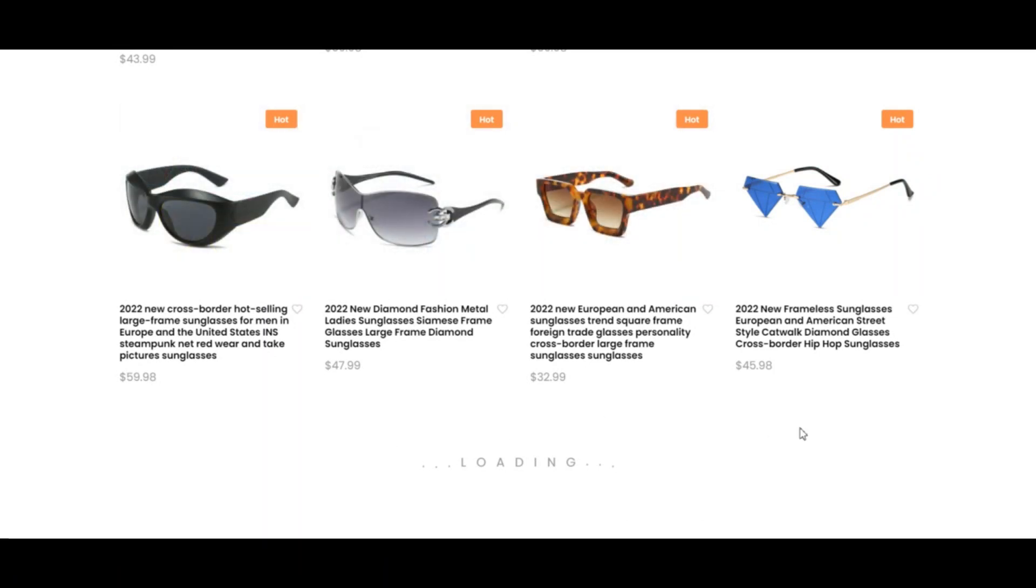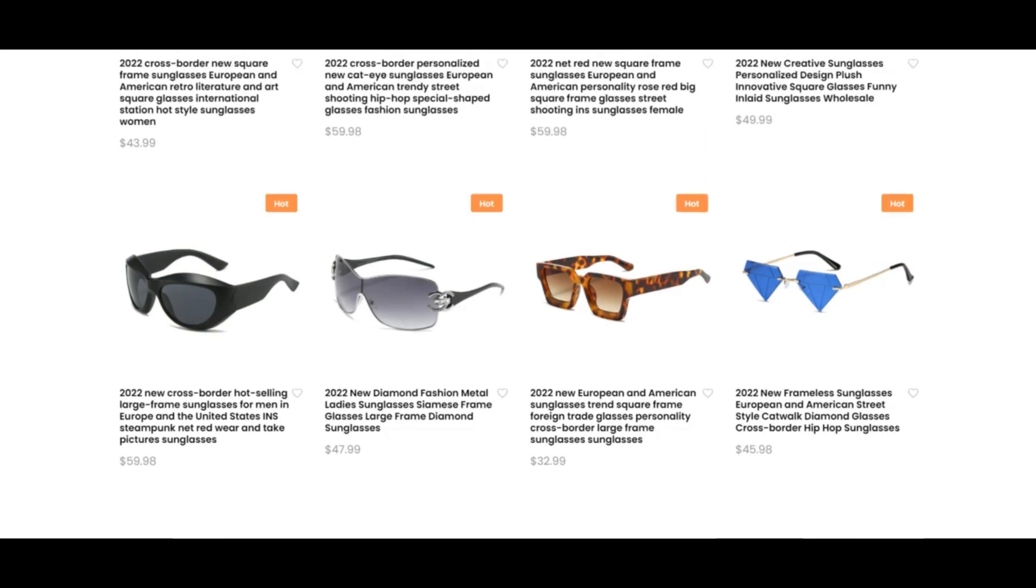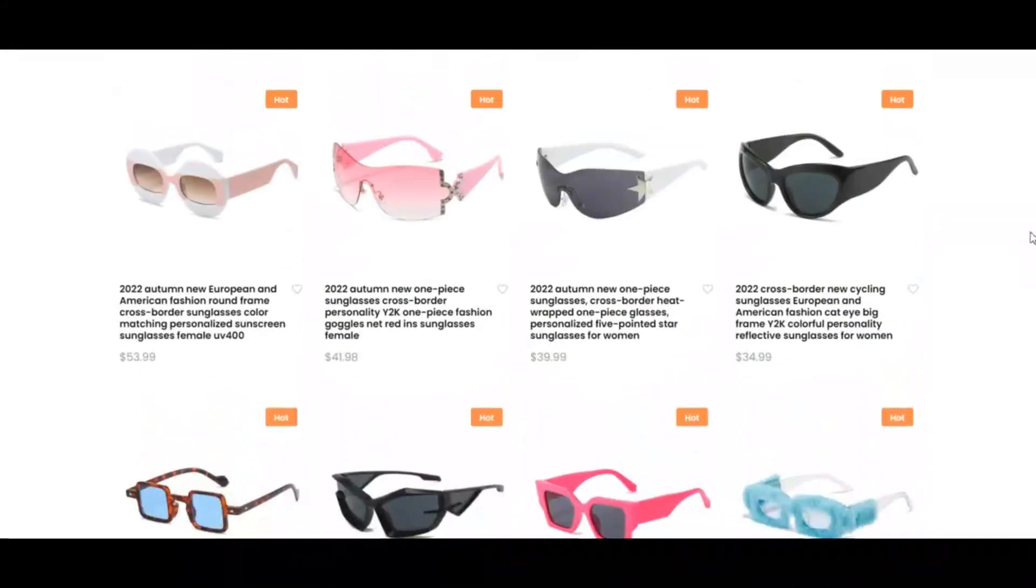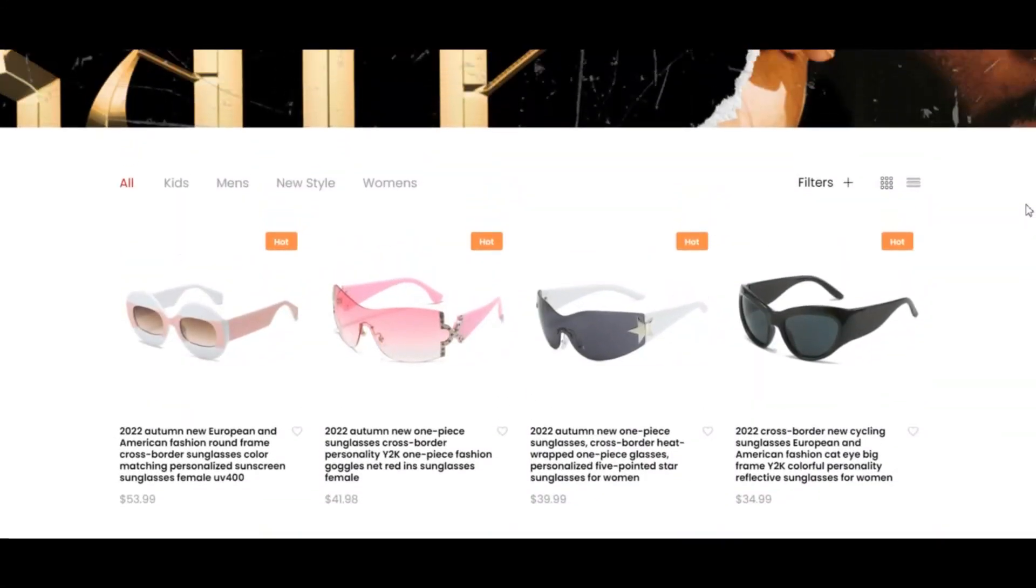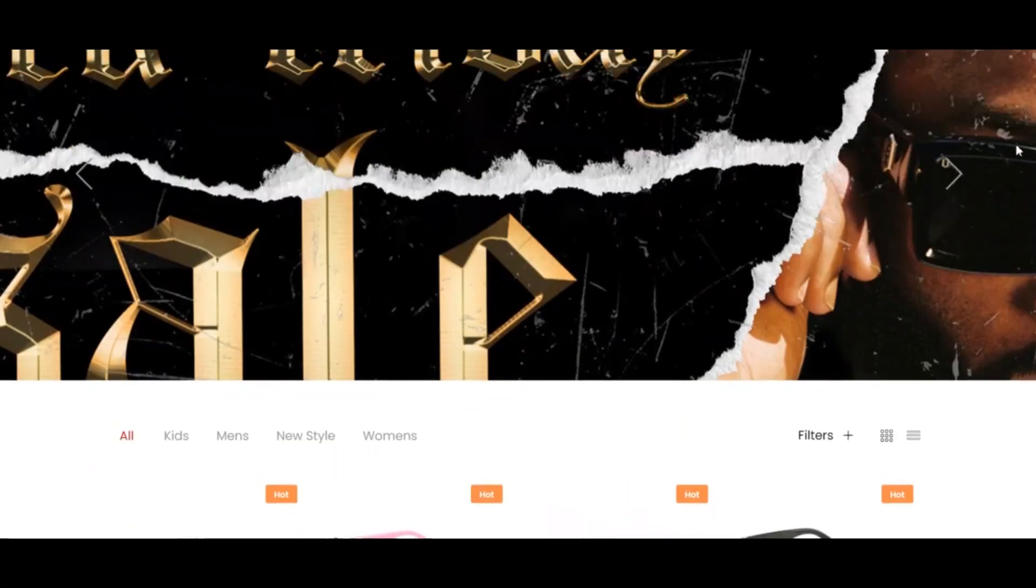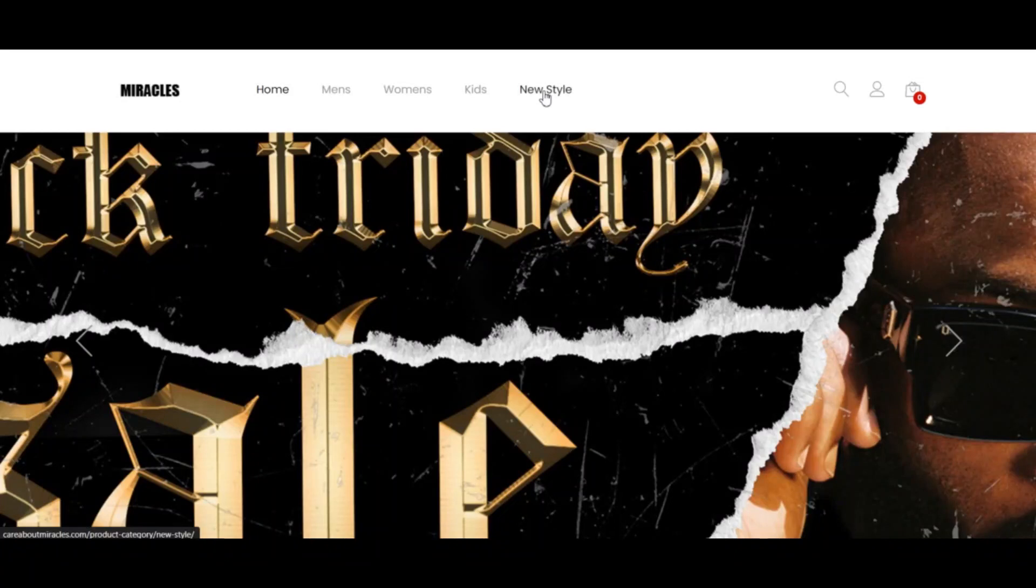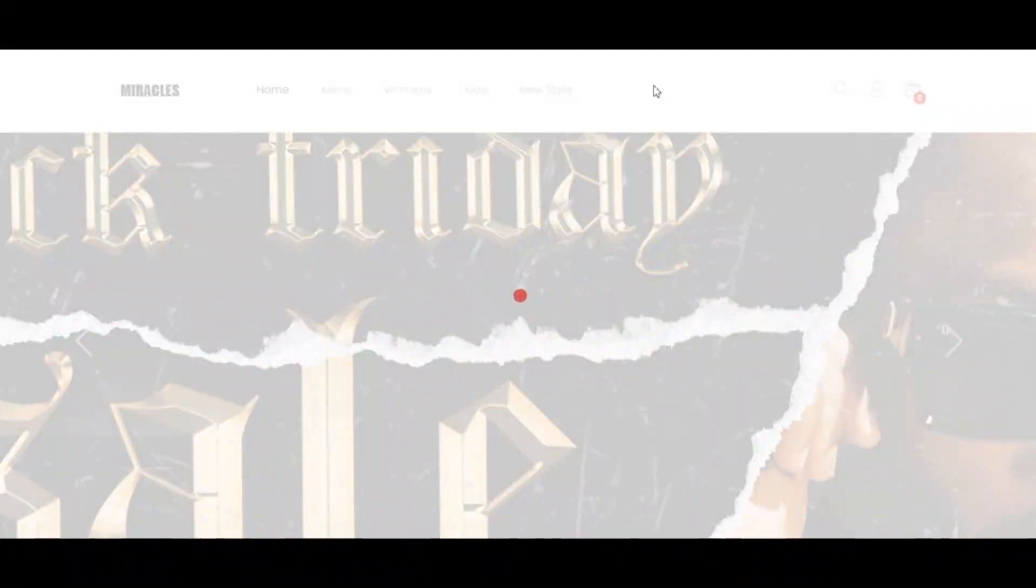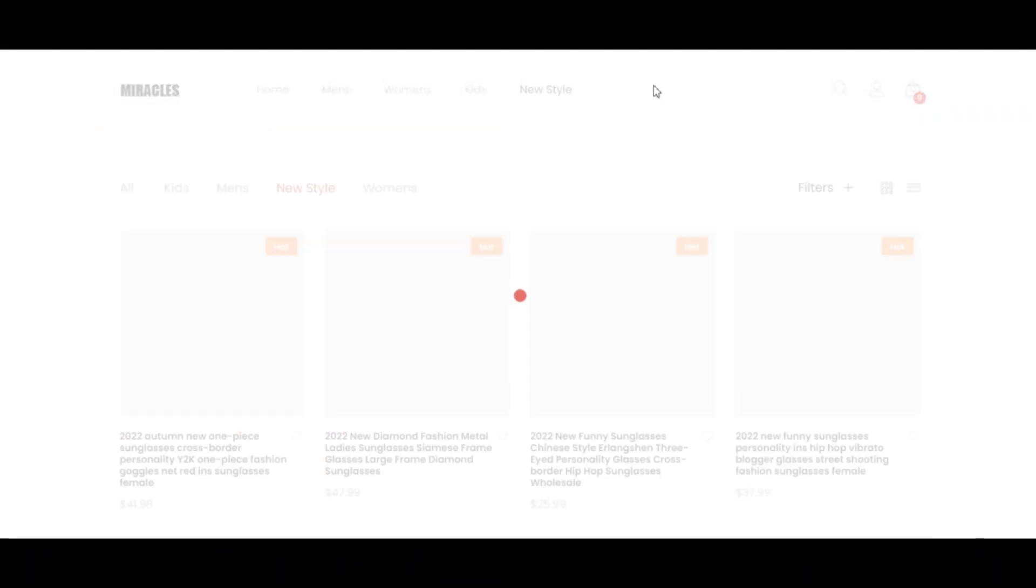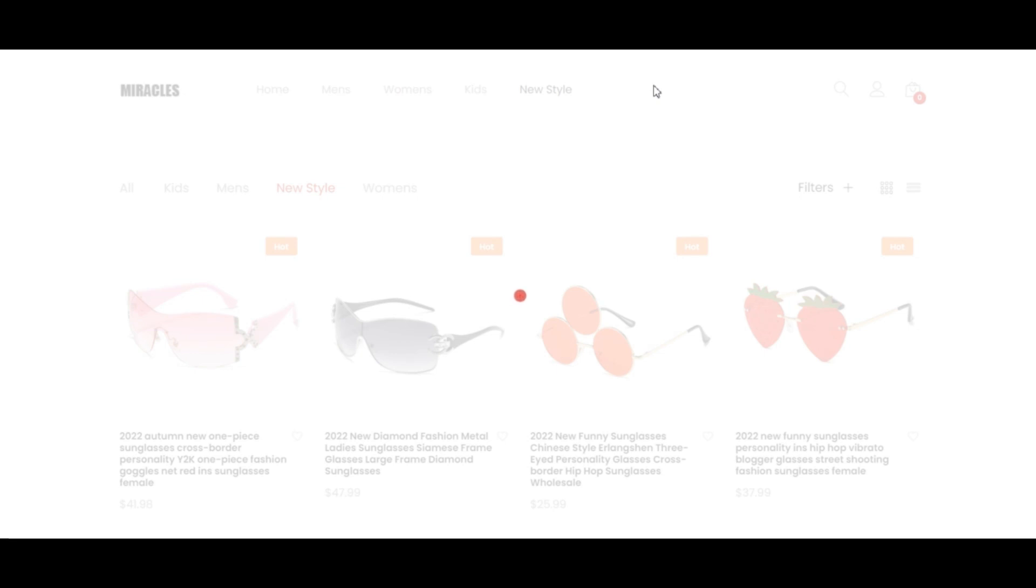Whether you need varifocal or single vision lenses, all of this is delivered to your door hassle-free. They are a trusted online optician.